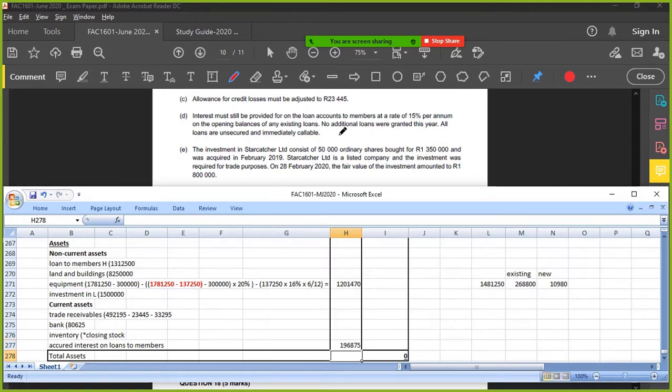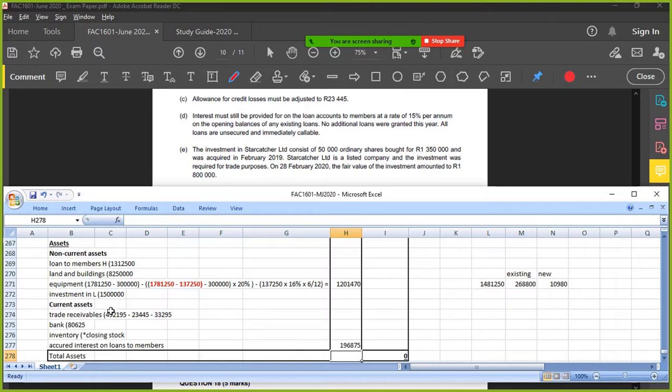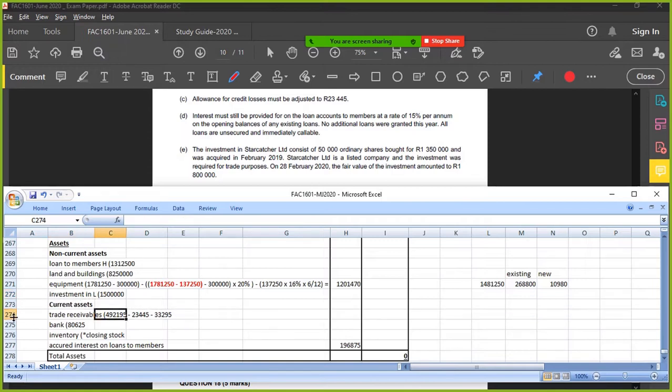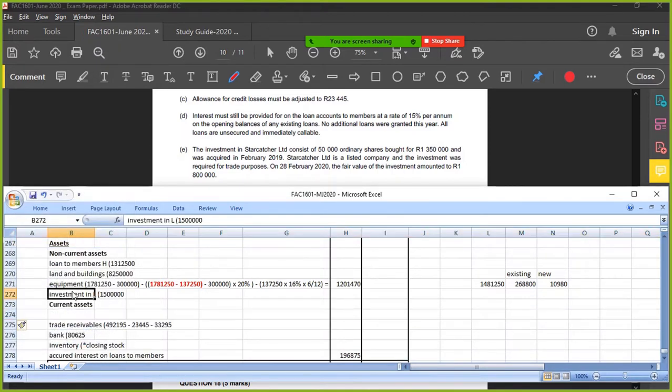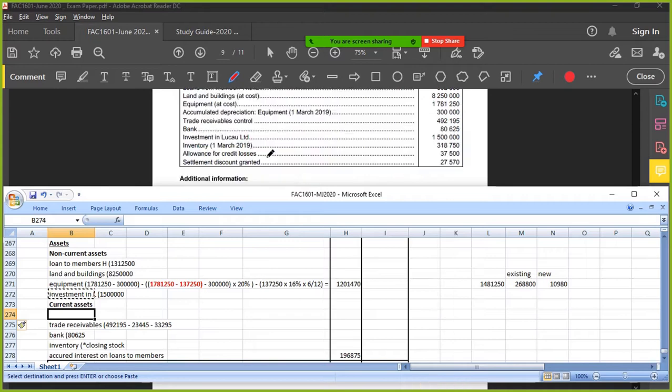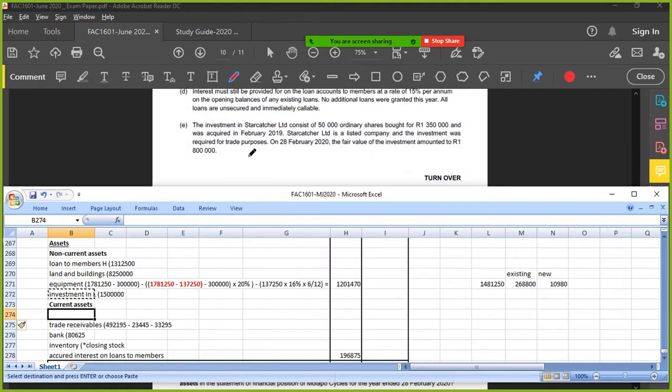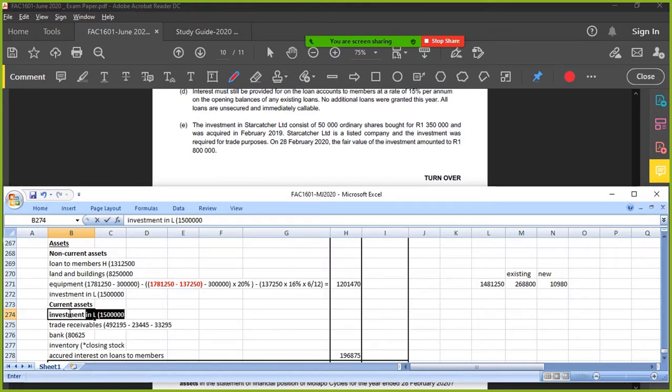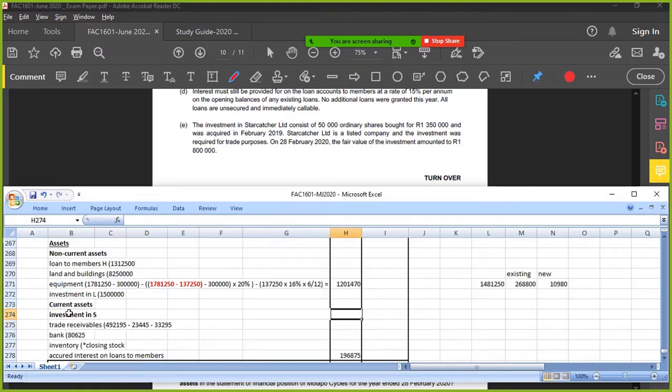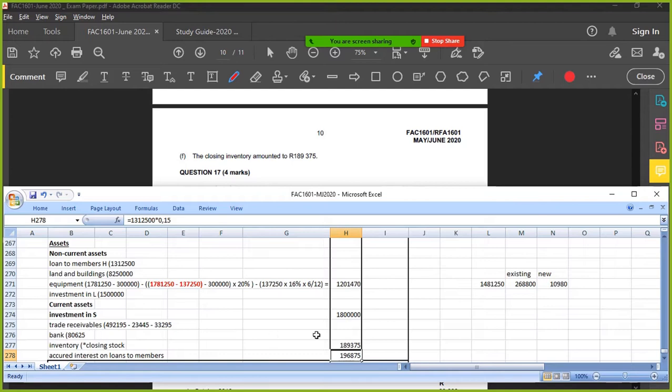The investment in S - 50,000 ordinary shares bought for that figure, was acquired in Feb. It was a listed company. The investment was acquired for trade purposes. 28 Feb, the fair value of investment amounted to 1.8 million. So you're just going to show it at 1.8. Where's my investment? Investment in S - this was for trade purposes, so that means short-term. This is for S though. Hold on, I had an investment in L, didn't I? This is a different investment. This was L, this is S, so this is actually a new investment. The investment in S is just going to be 1.8 million, that's it. The closing inventory was that figure. Closing inventory: 189,375. Now we can just wrap up.